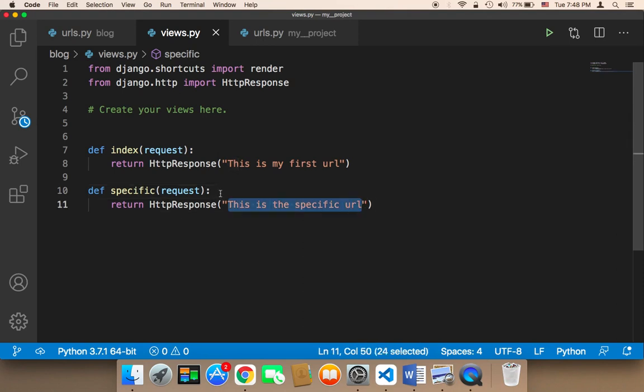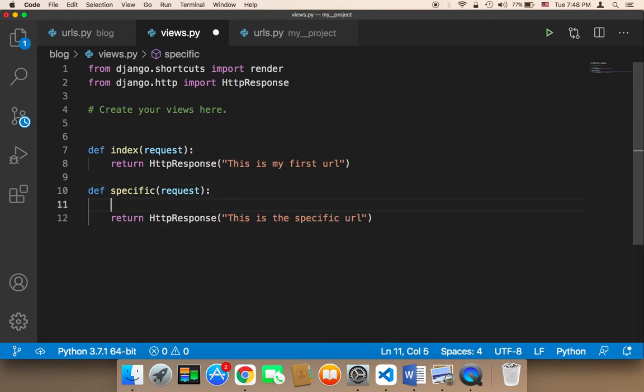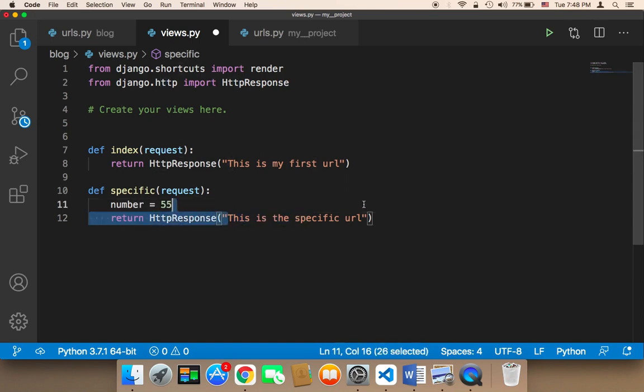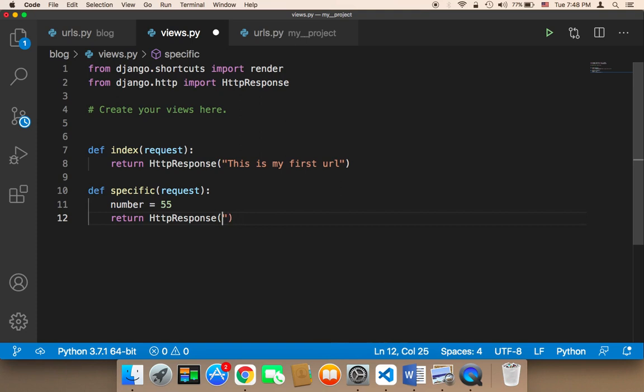but we can also return numbers. So for example, instead of returning this, you can create a variable called number, and that number is, let's say, 55, and then you can pass it here.